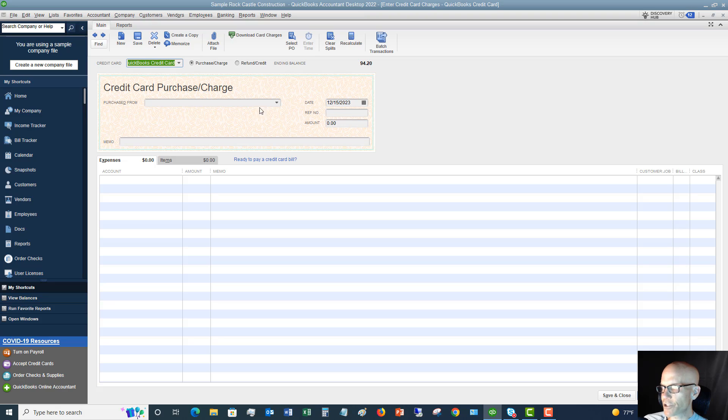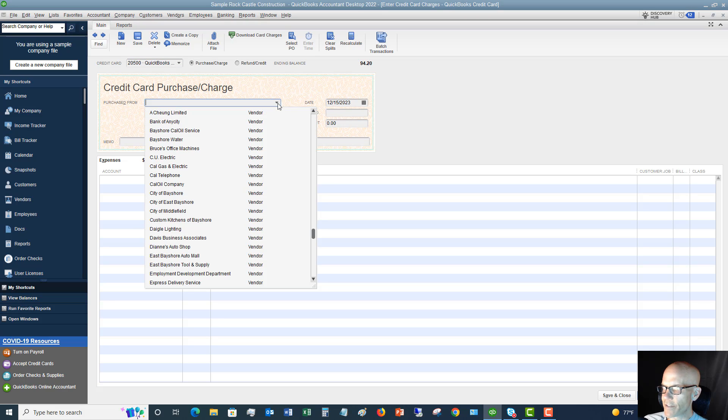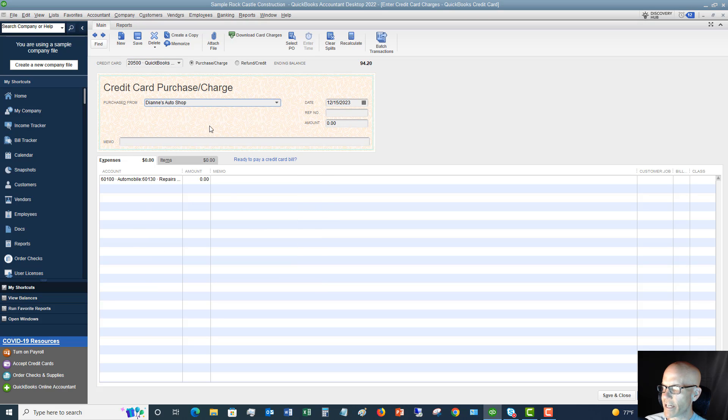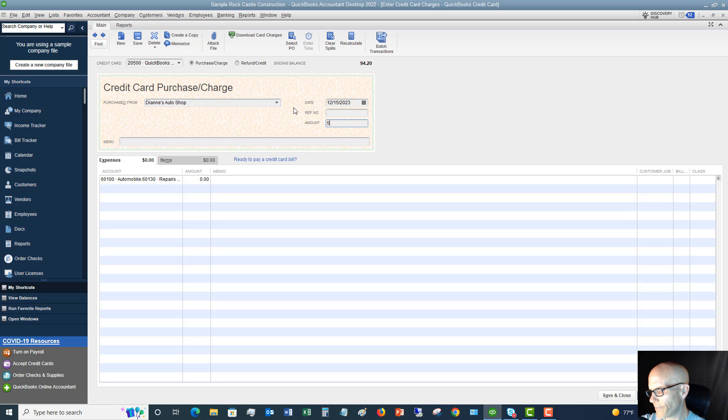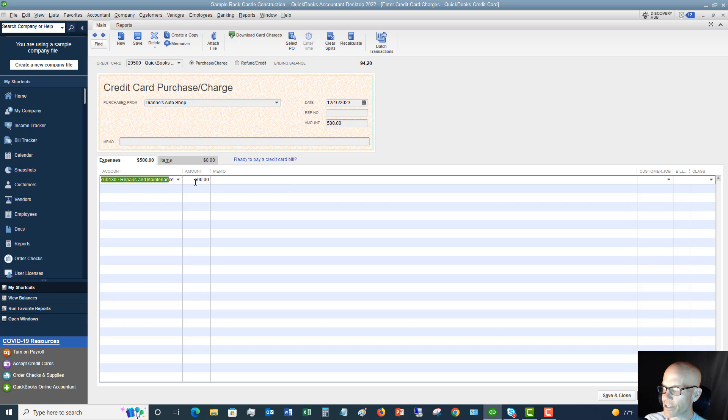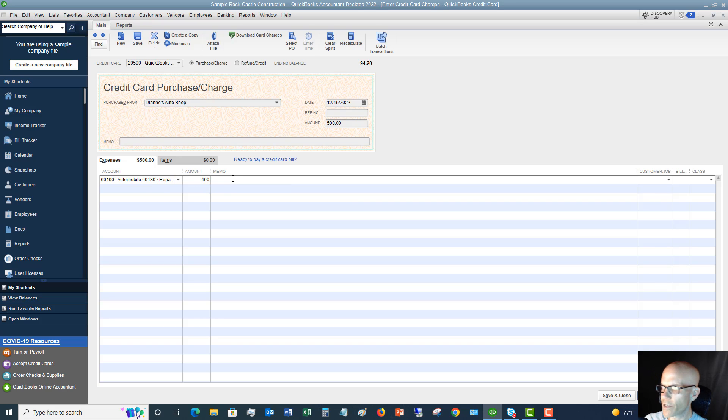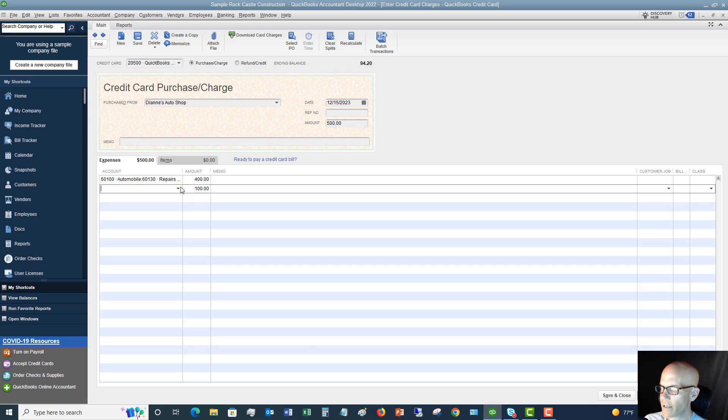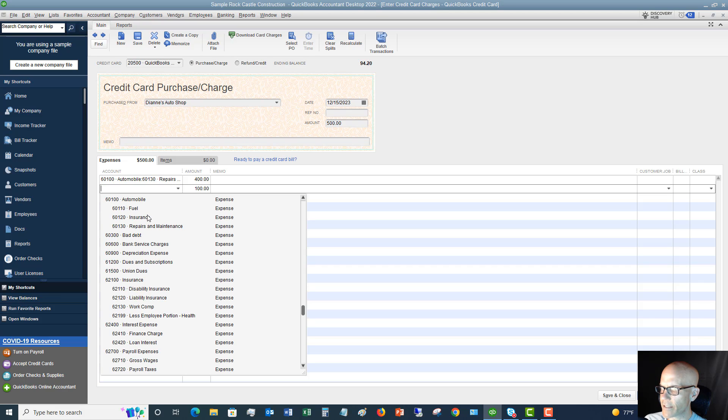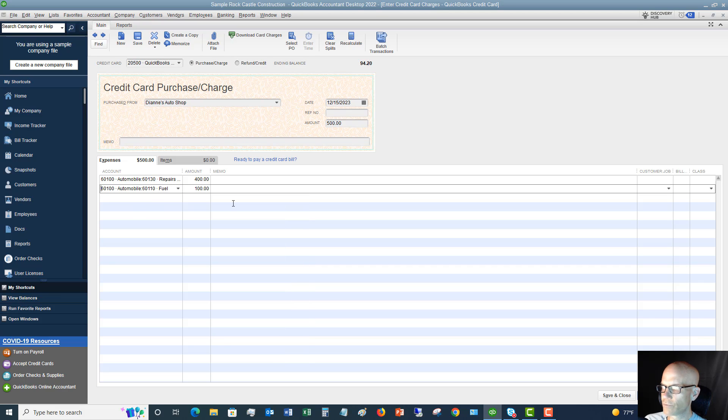We'll say Diane's auto shop and, you know, let's say $500. And over here, you can say repairs and maintenance, 400. And let's say that fuel, we got a hundred dollars of fuel.